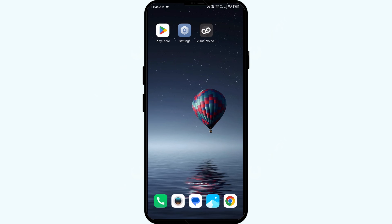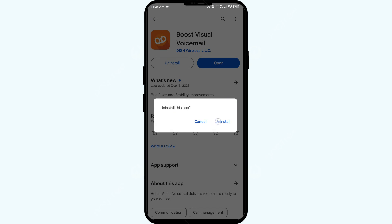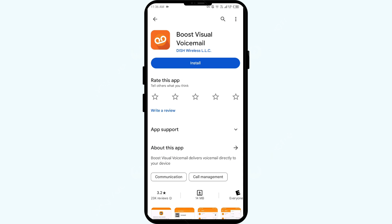Fifth solution: uninstall and reinstall the Boost Mobile Visual Voicemail app. If the problem persists, uninstall the app by going to the Play Store, searching for the app, and selecting Uninstall. Once uninstalled, reinstall the app by clicking on the Install button.